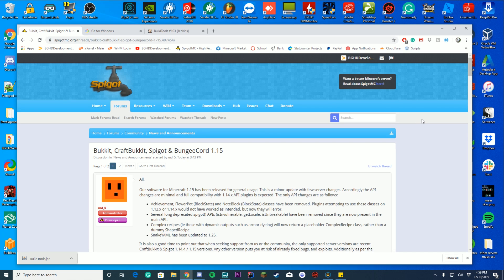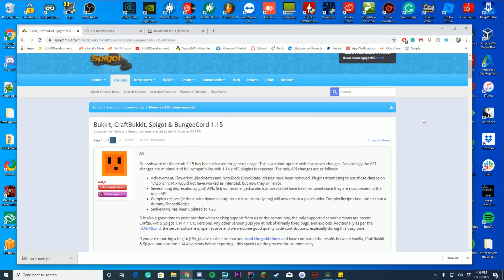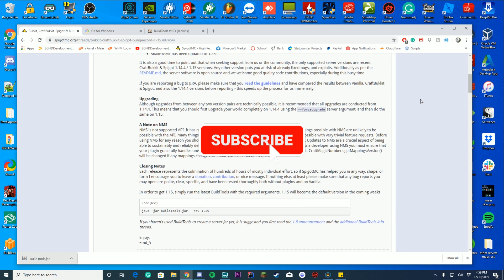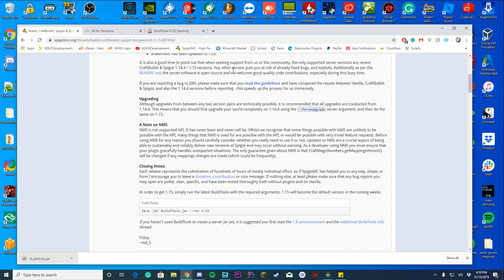Welcome back. Today we're going to check out how to create a Spigot 1.15 server. We're going to be using Build Tools because that's the only legal and official way to download Spigot. The only things you need are Java installed on your computer — any version over 8 is fine, but I recommend Java 8 since most Minecraft servers run on it. There could be errors if you build on Java 11 but run on Java 8.